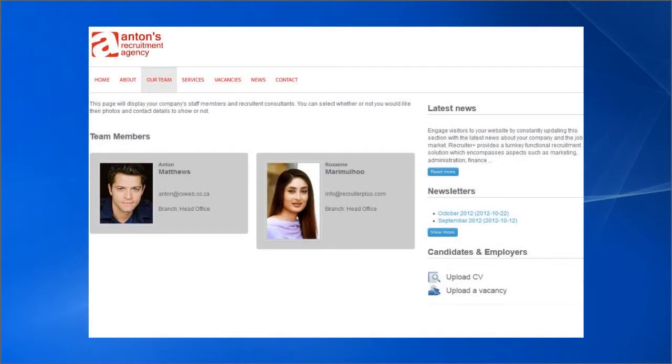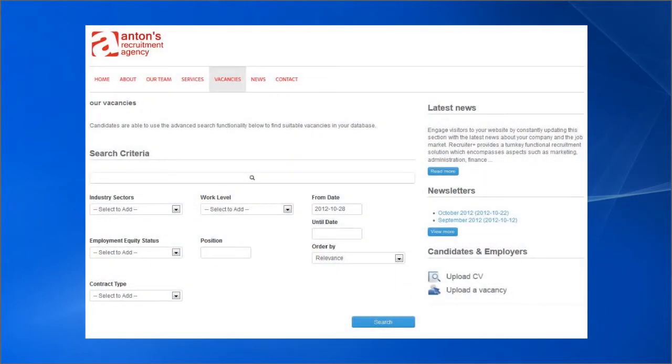The Our Team page will display your staff members and their selected contact details, and visitors to your website are able to search for specific vacancies in your database on the Vacancy page.